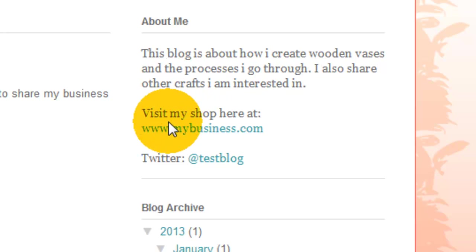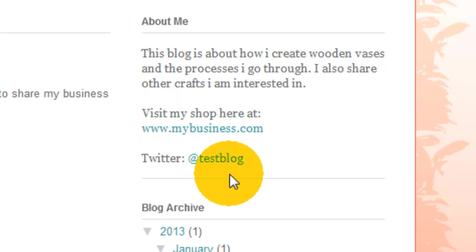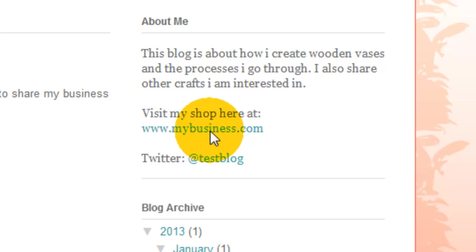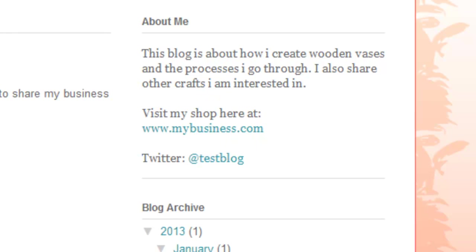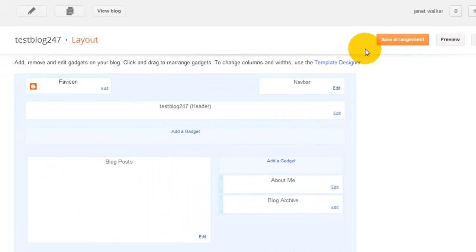As you can see to the right hand side it's got about me and it's got the information that you've copied and pasted into the section. But none of the links are clickable because it's in a preview, it's just showing you what it looks like.